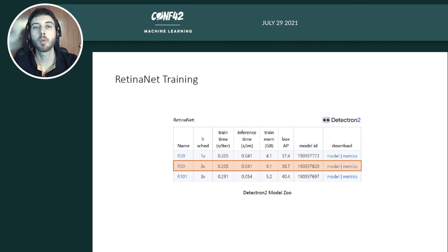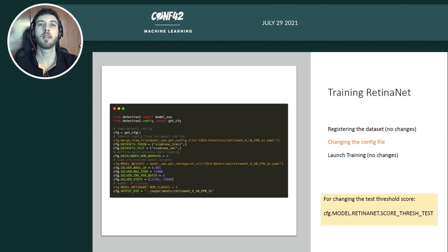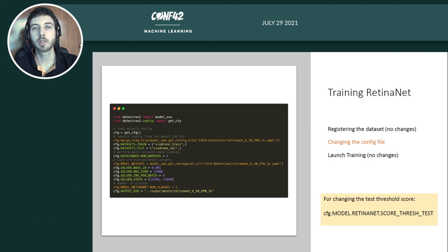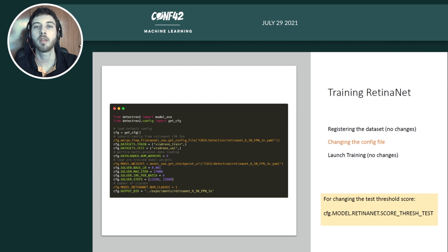For RetinaNet, we also use a ResNet-50 backbone for comparison with the FasterRCNN, and we also use the Detectron2 library. Registering the dataset requires no changes. Launching the training also requires no changes, but we need to change the configuration file — we inherit from the appropriate model and load the appropriate weights from the model zoo. For setting the number of classes, we need to access a different config attribute: RetinaNet NUM_CLASSES.